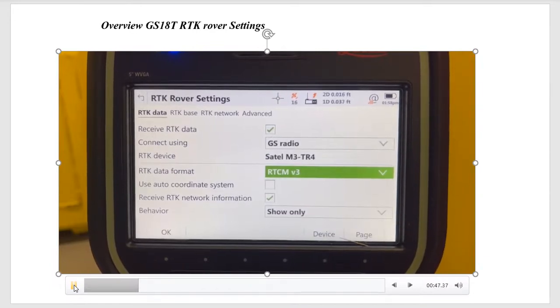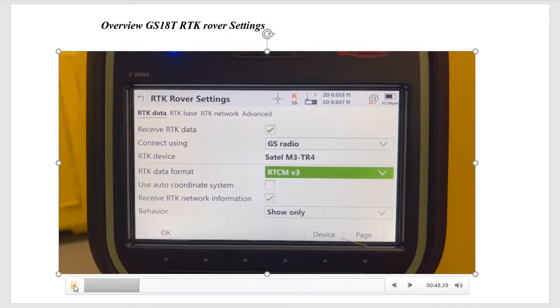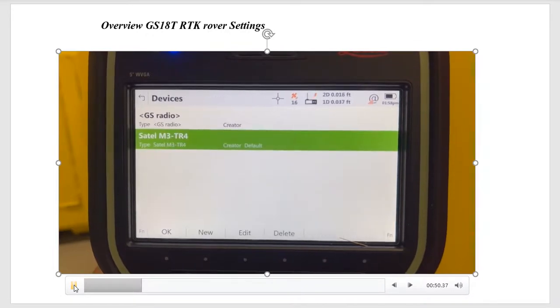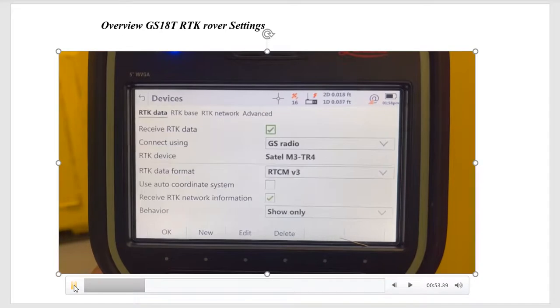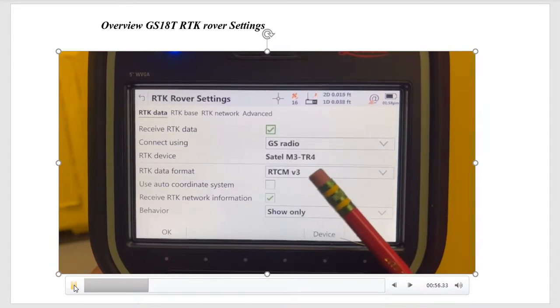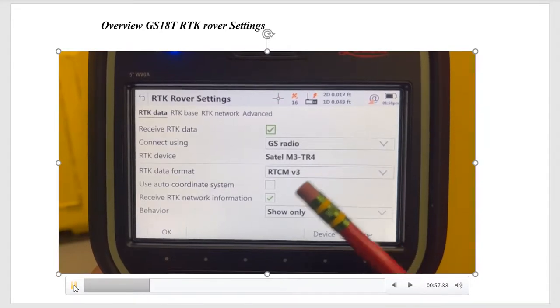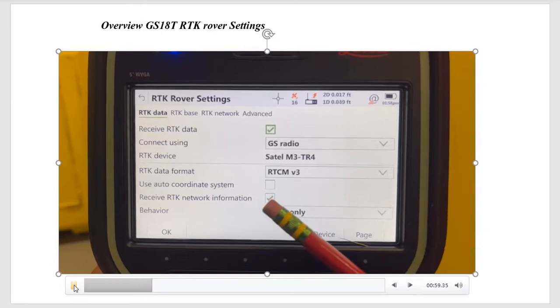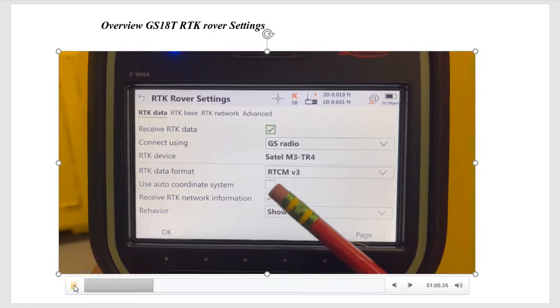Then we hit F5 device. We want to make sure we select the SATEL M3 TR4, that's the device. And our data is going to be RTCM3, and receive network information.